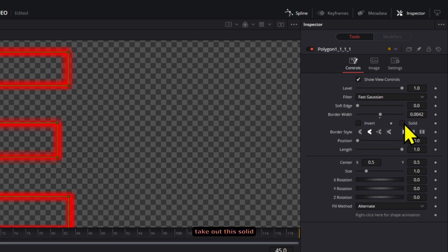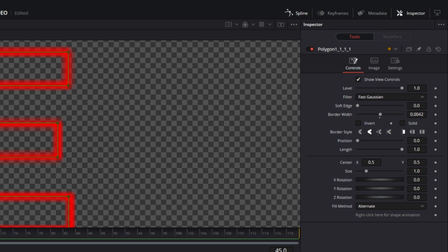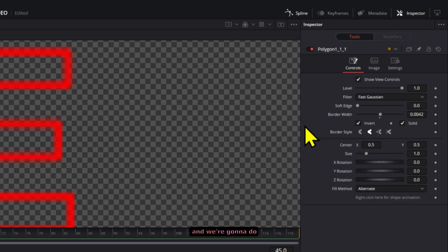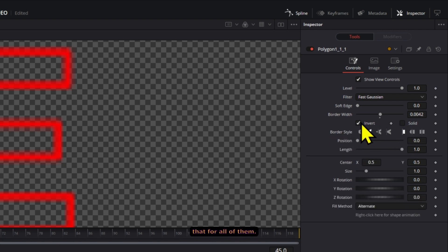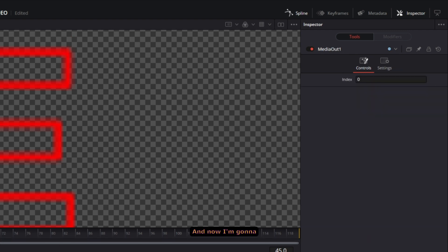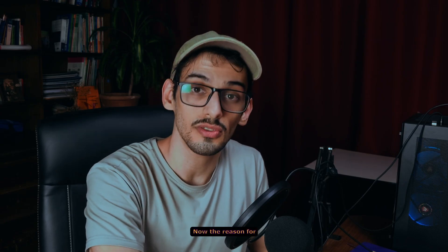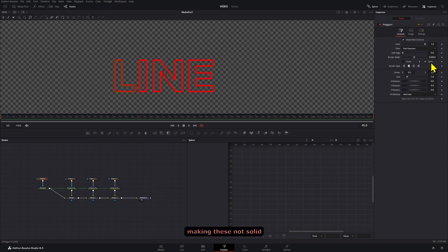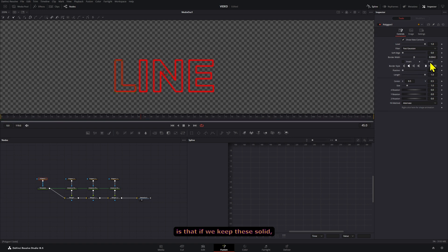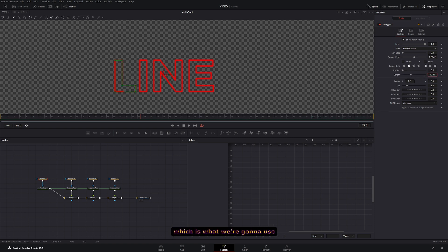Now after that is done, what you want to make sure is that you make sure the invert is deselected and take out the solid. We're going to do that for all of them. And now I'm going to press two on the media out and we're going to see all of them.